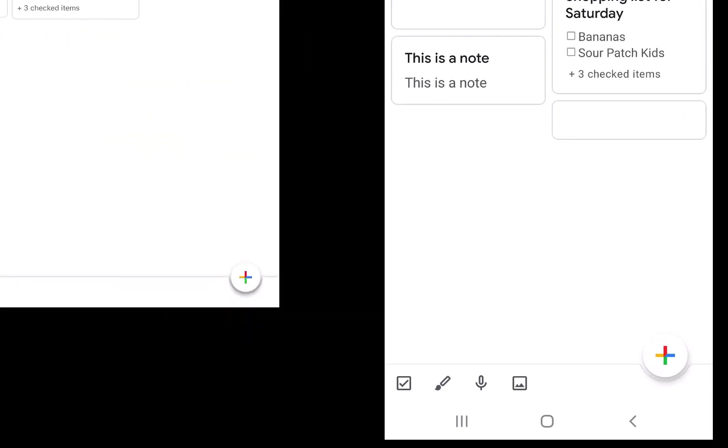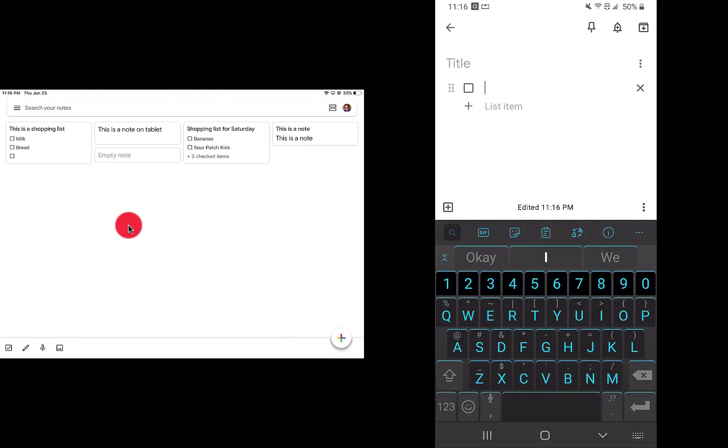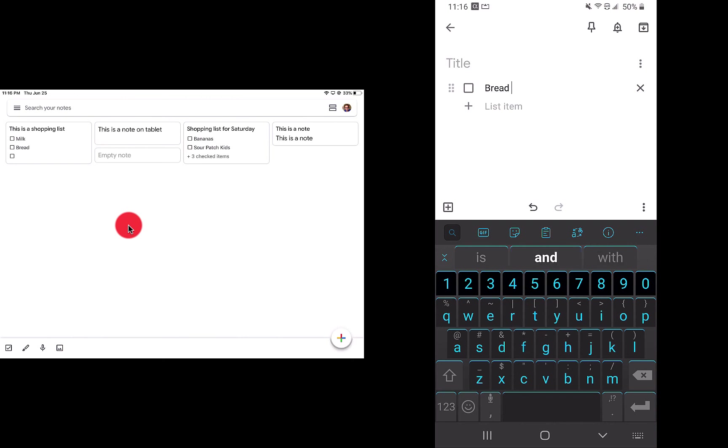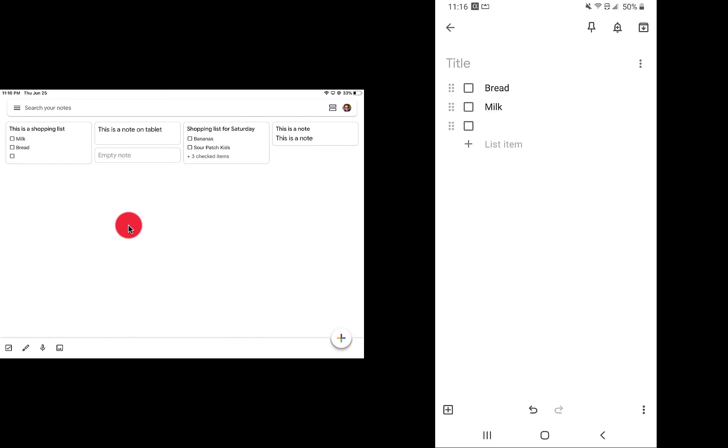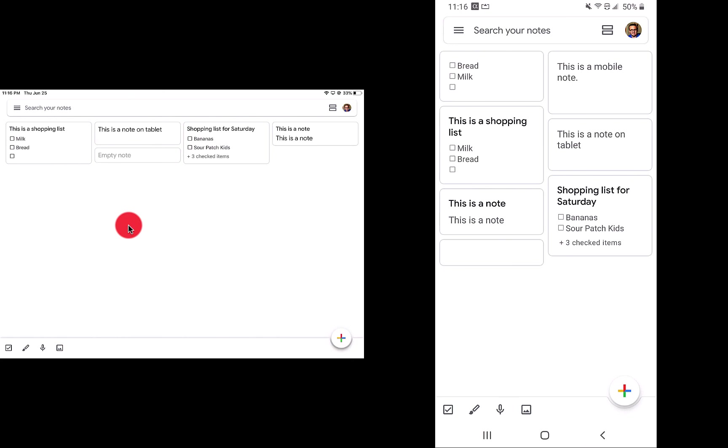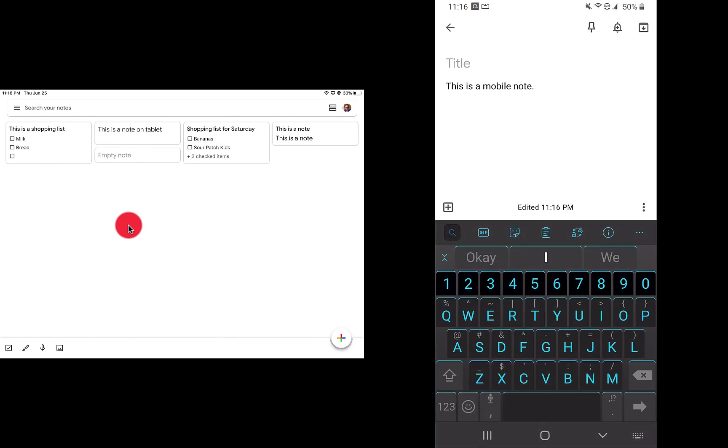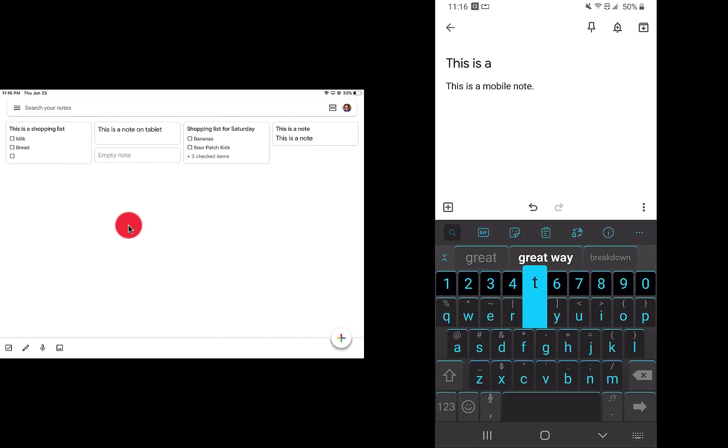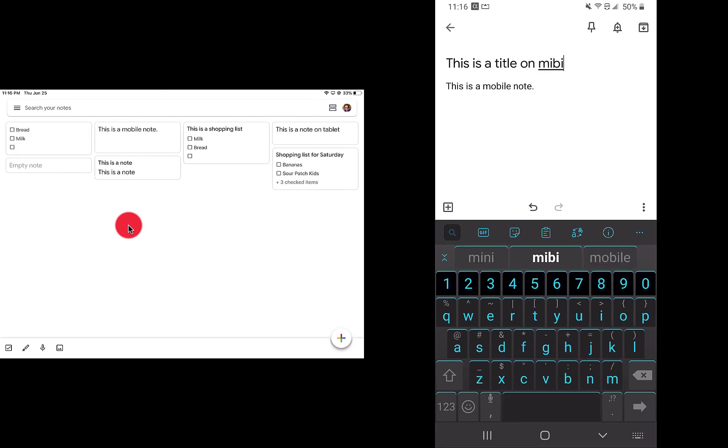Now, if I want to add a checklist on my phone, you'll see right down there on the bottom left. We're going to add the new list: bread, milk. And we'll shrink that down. We'll go back. You'll see there. If you wanted to add a title, this is a mobile note, you would click on that right where you see title. This is a title on mobile.